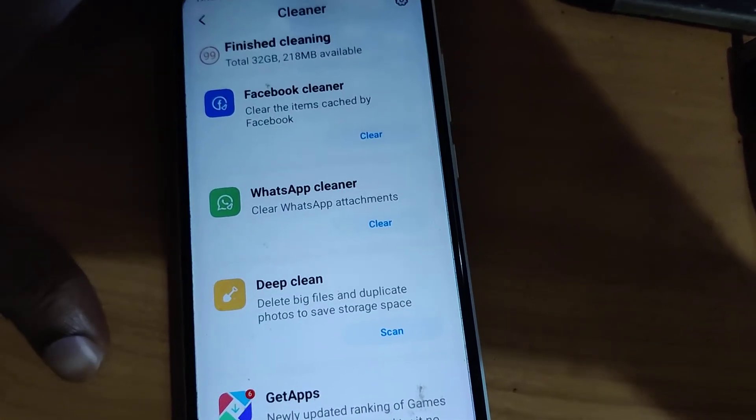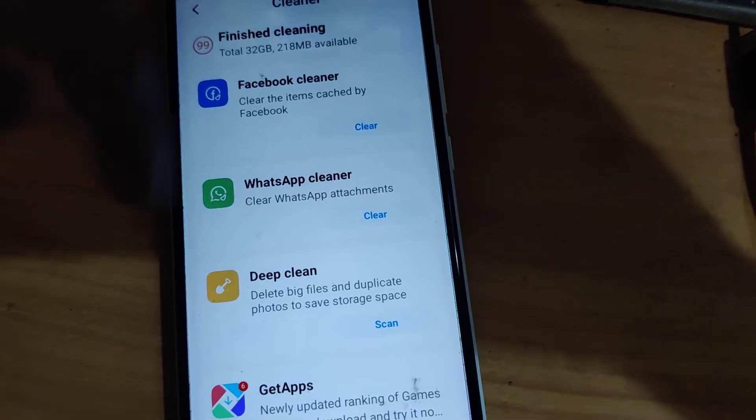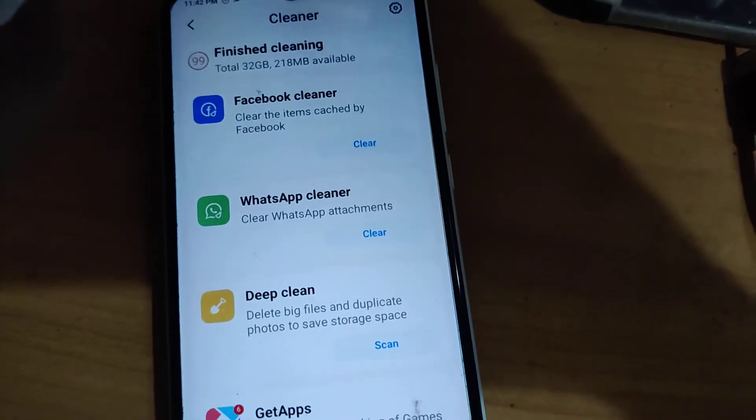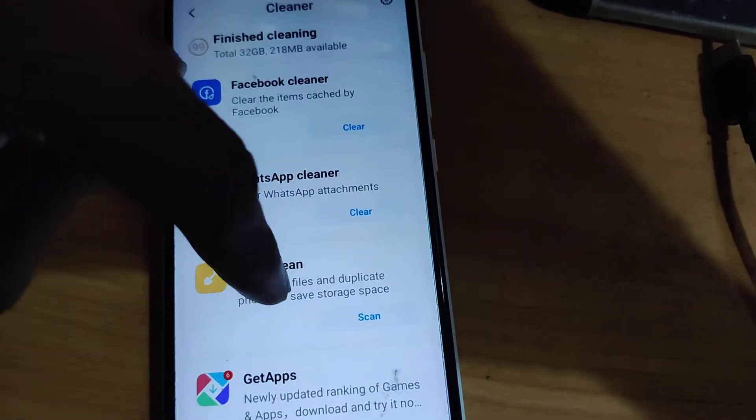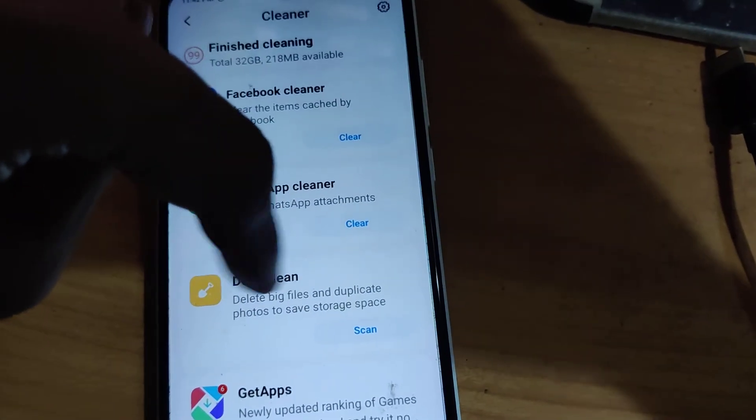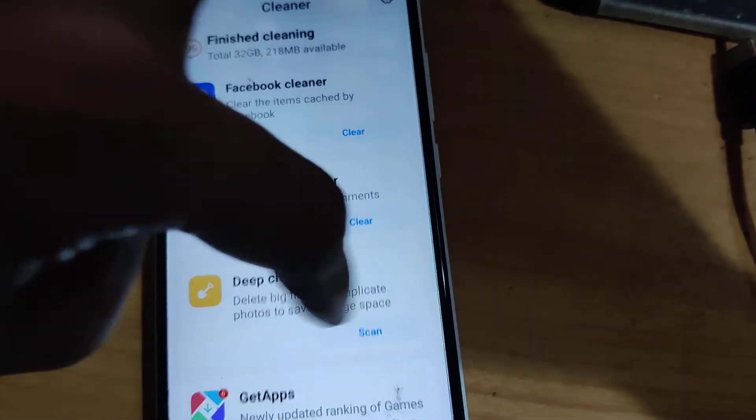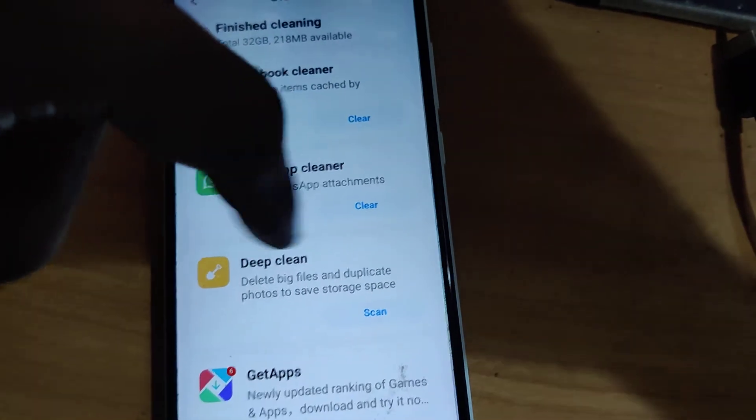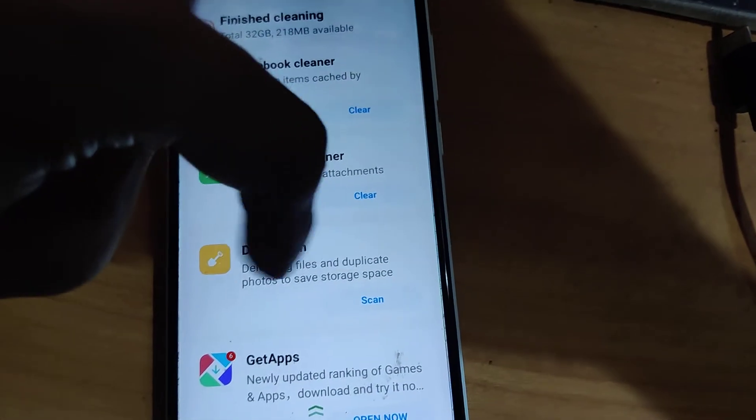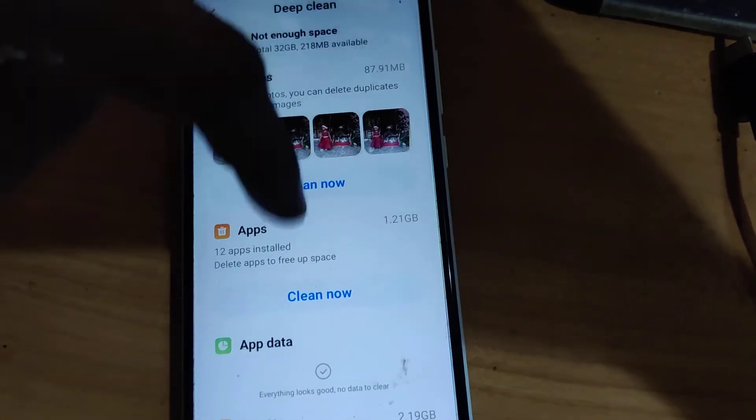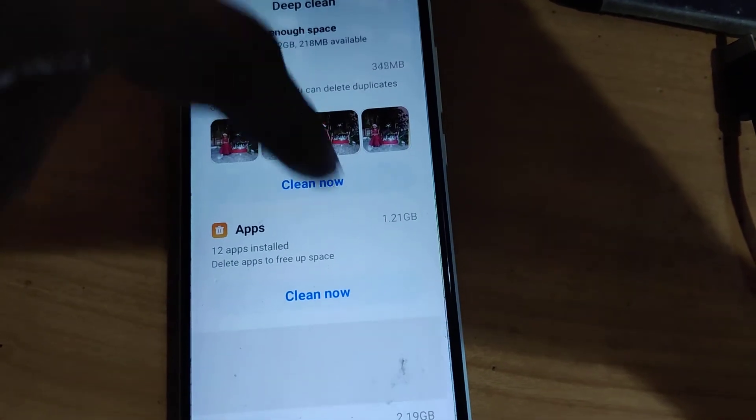After you finish the cleaning, you can see an option of deep clean. You must simply click this scan option for the deep clean.